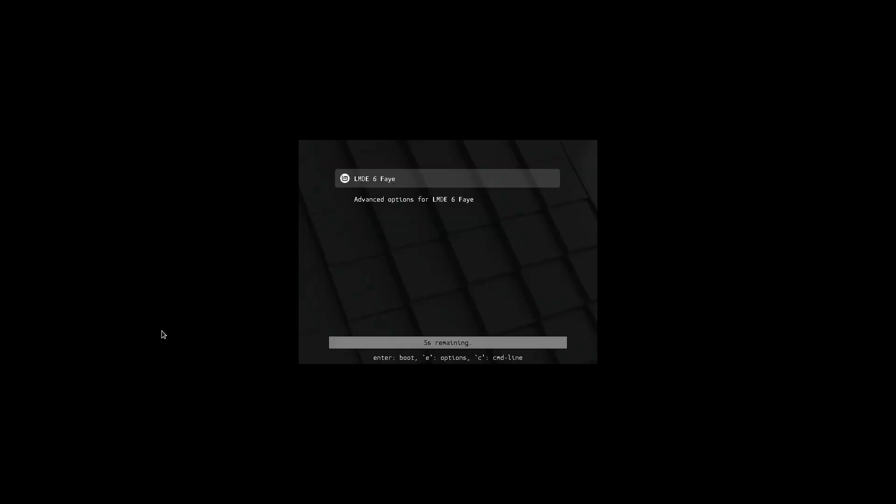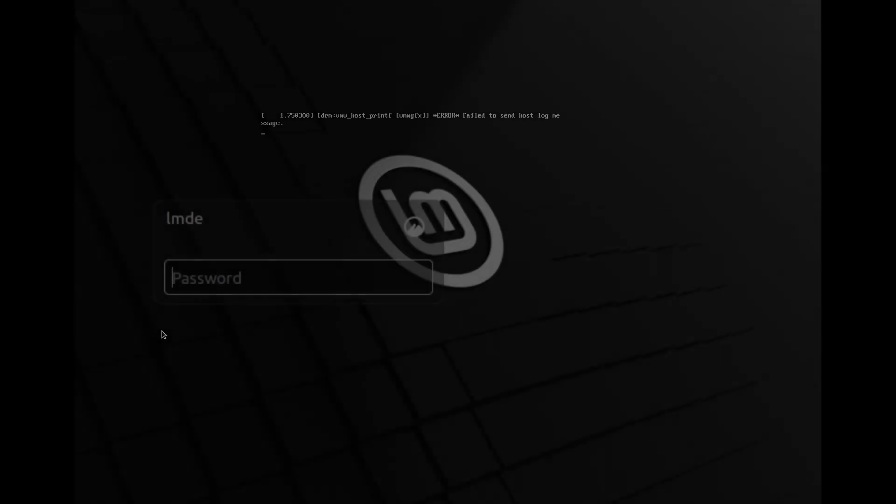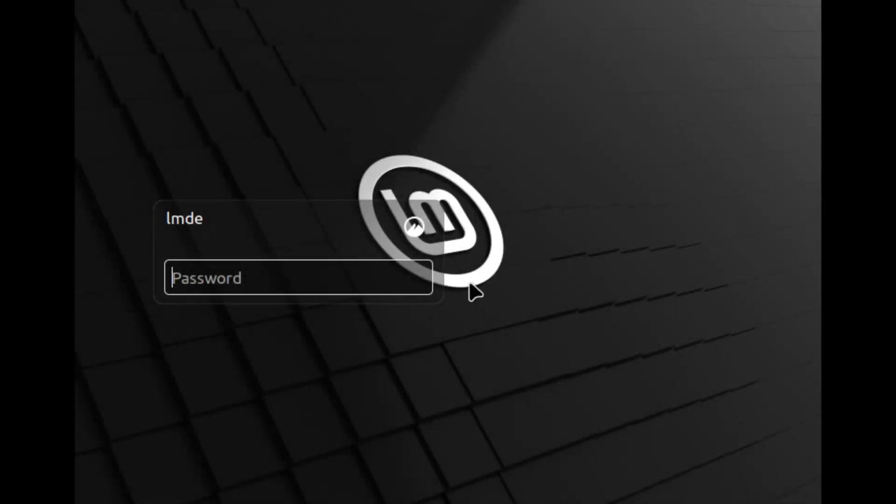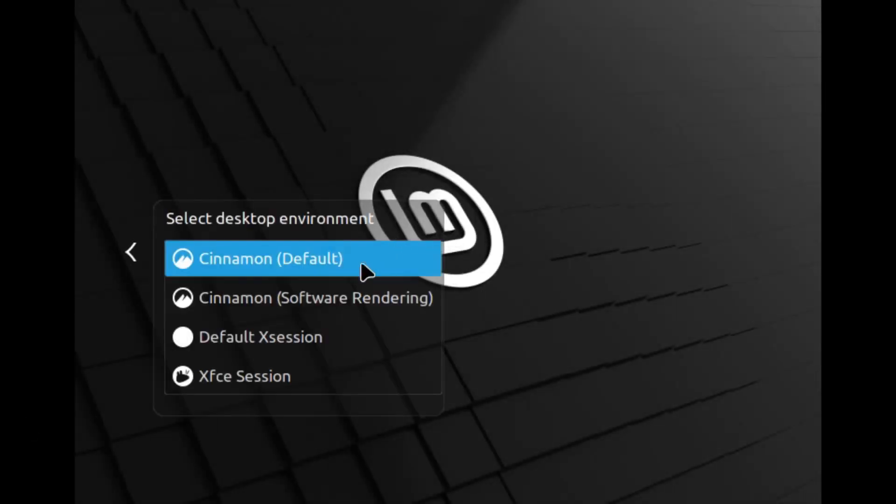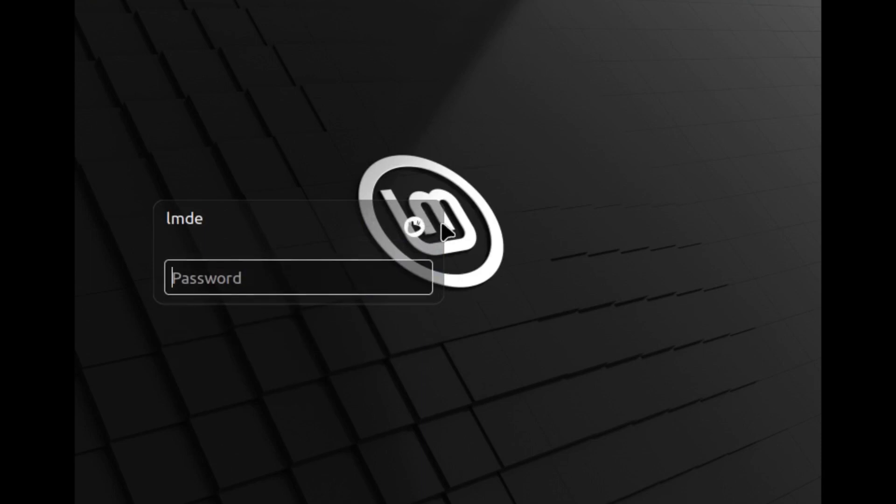Of course, the reboot is going to get us back in the login screen. Make sure everything is set up properly in the back end. And then we will have the option now to choose a different desktop environment. So over here on our login screen, we're going to pick XFCE Session from our desktop chooser. And then we're going to enter in our super secret password. That's definitely not 123.